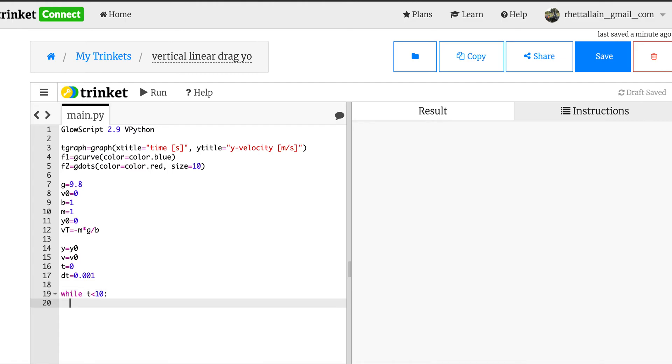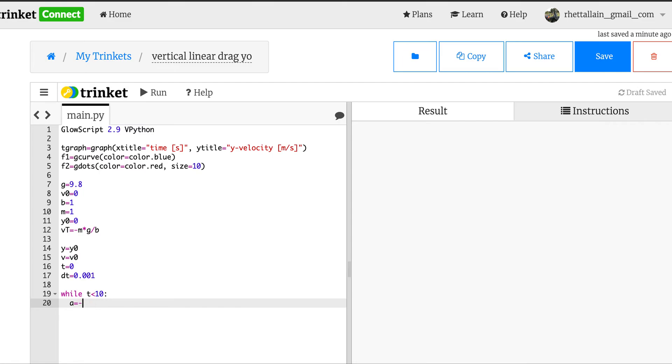I also need t equals 0 and dt, before I had 0.001, I think I found was a good value. I'm just going to stick with that. And then I'll say while t is less than 10. So the first thing I'm going to do is to calculate the acceleration. So the acceleration is going to be equal to the gravitational force, negative m times g, minus, actually I divide by m, right?